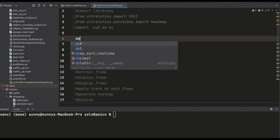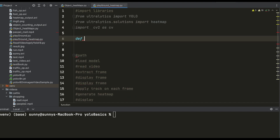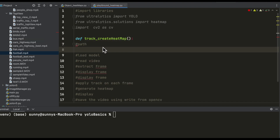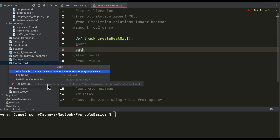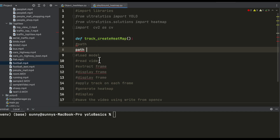Let me create a function — I'll name it 'track and create heat map'. Next step is to get the path of our video which we are going to use to process. The path of this video is here — let me copy the path reference. So path is equal to this.